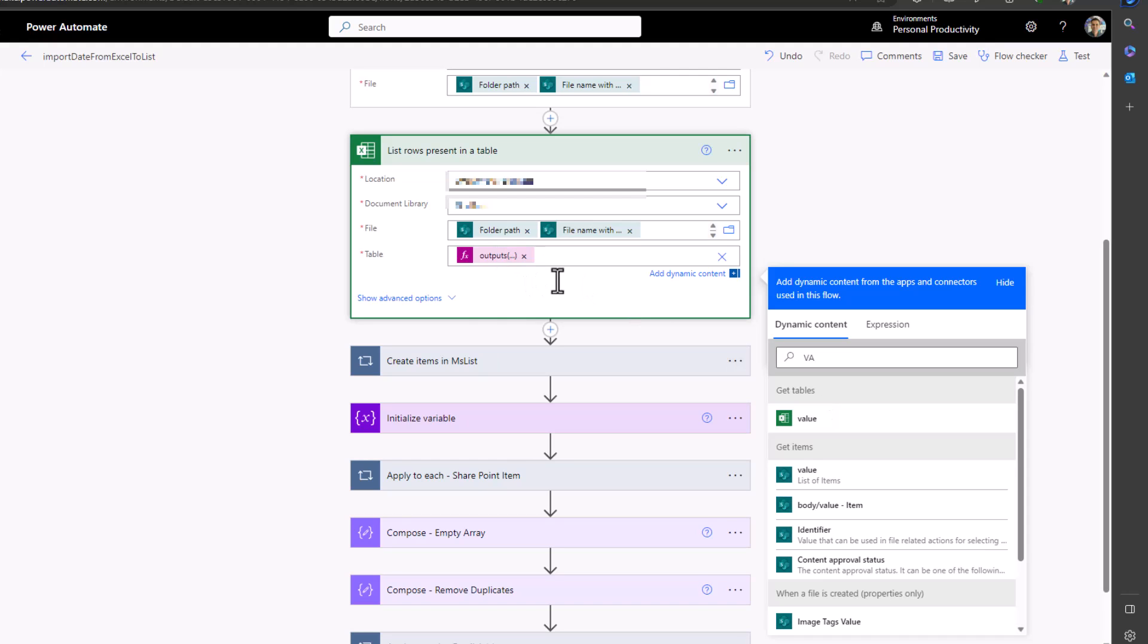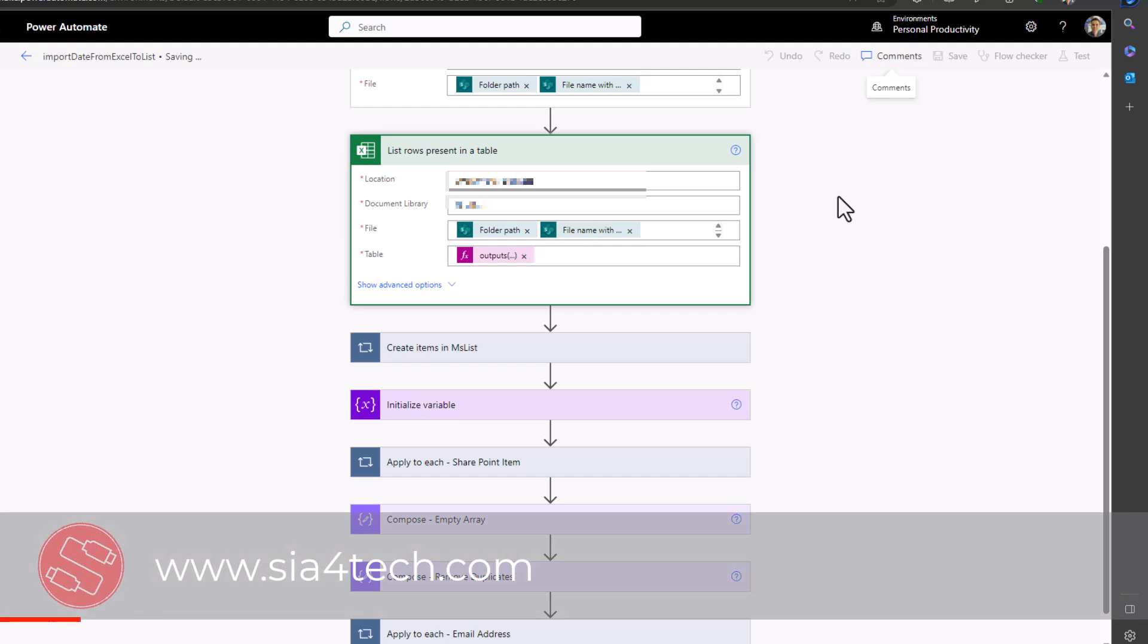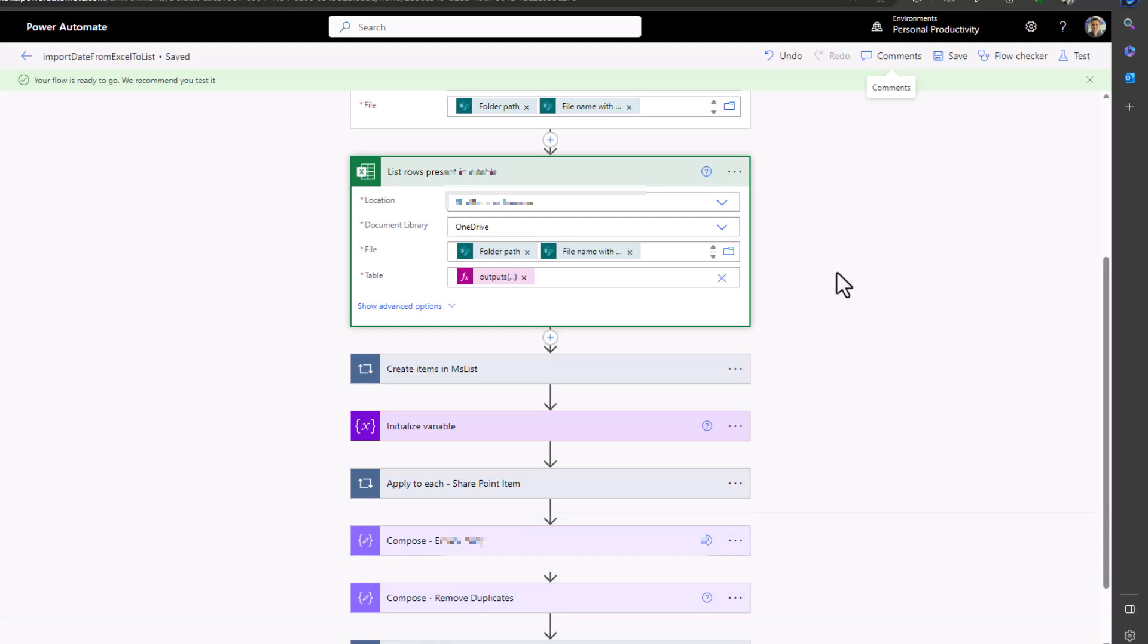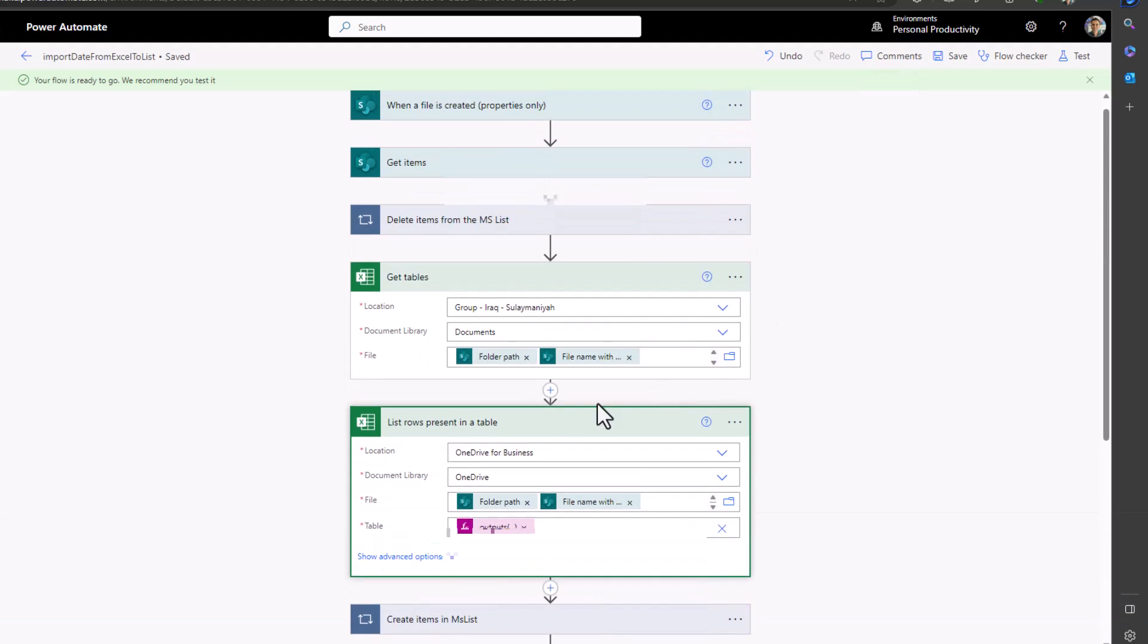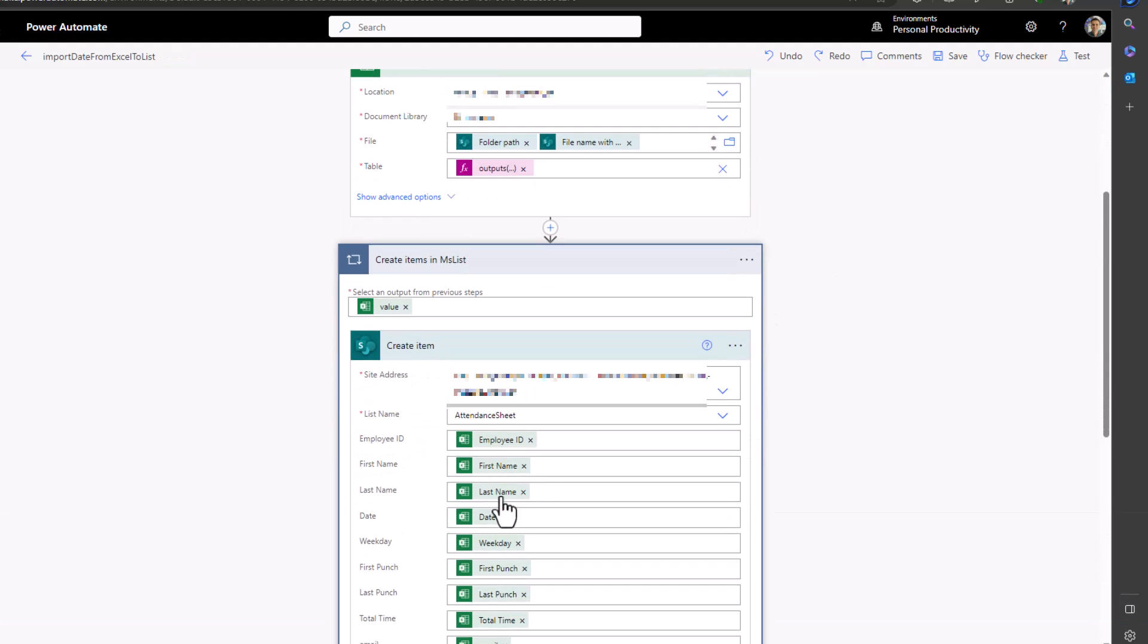And we need a further action to be modified. So I will go to the 'create items in MS List'. As you see the columns were mapped from the action 'list rows present in a table'. Instead we have to change this and remap them from another action which is 'parse JSON'.